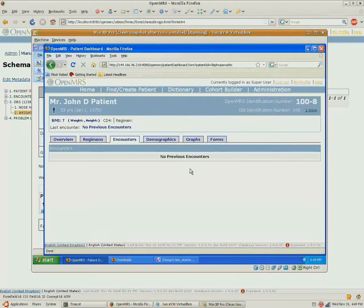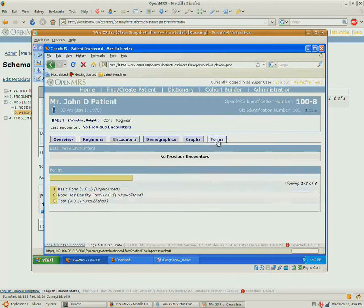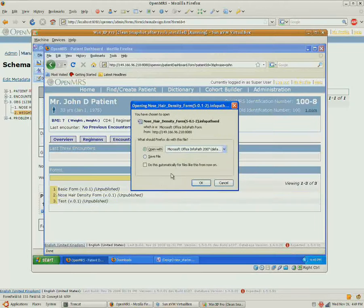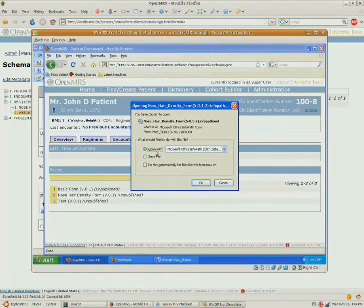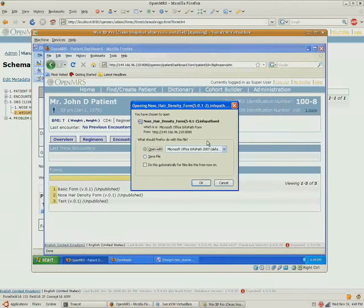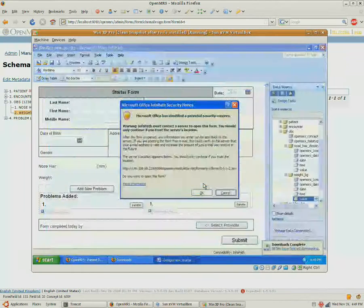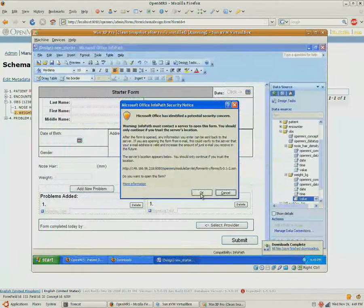So, John has no encounters right now. So let's fill out the nose hair density form. And we want to open this with InfoPath directly to do the actual filling of the form.